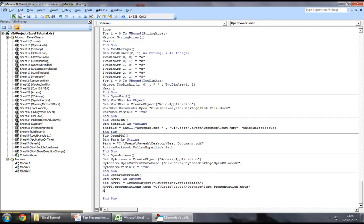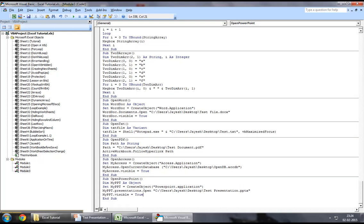And finally, you may want to say my ppt.visible equal to true. So this is pretty much it. This is the code to open a PowerPoint presentation using Excel VBA.